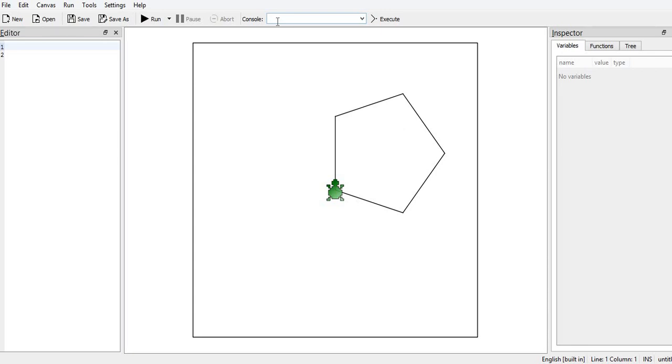Now this pentagon we have drawn with the size 100. Turtle step sizes here, fw we have taken 100.